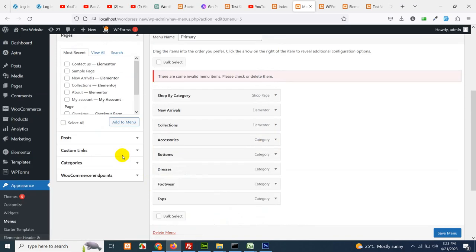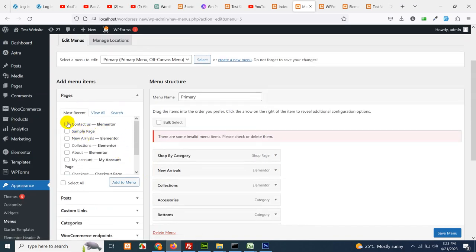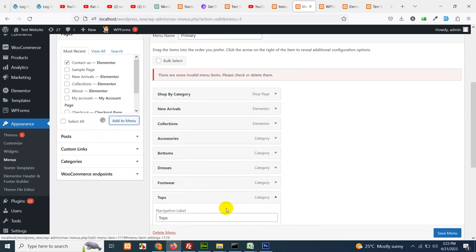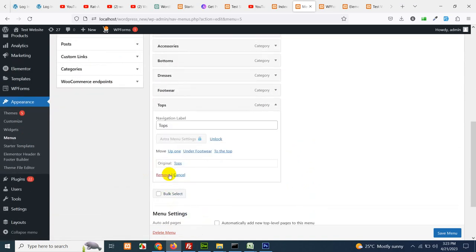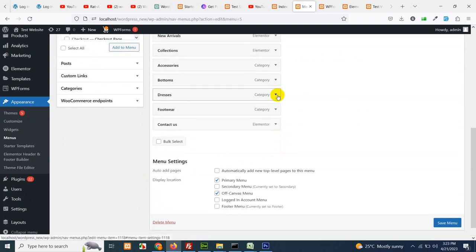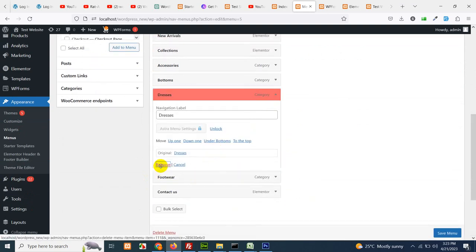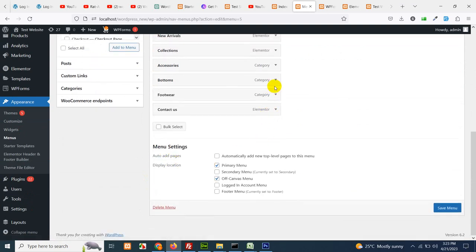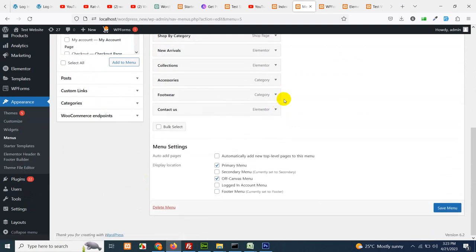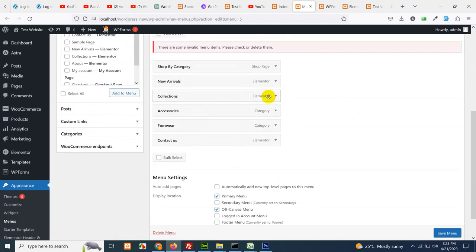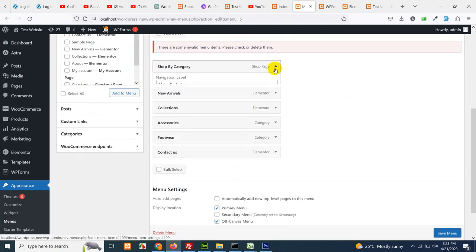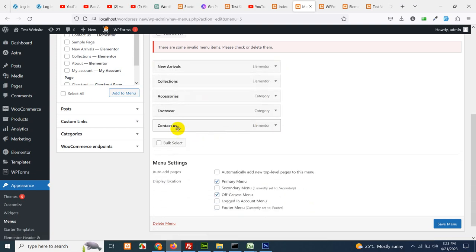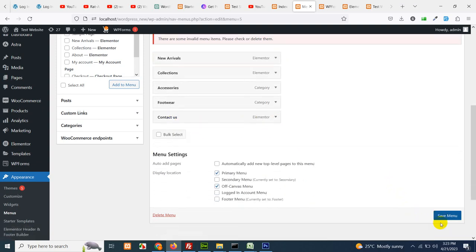Then add this contact us page here. Let's remove some other menu elements as well and click on save menu.